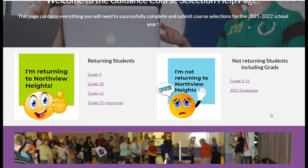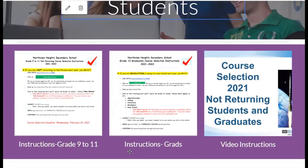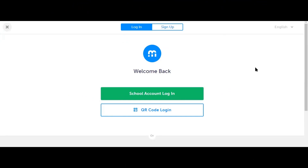Also on the guidance help page there are separate instructions for students who are not returning to Northview, including graduates. Please follow the instructions carefully according to your situation. There is also a video tutorial on how to complete course selection for not returning students and graduates. Once you have reviewed all the information on the guidance help page and completed your course selection worksheet, you are ready to transfer your choices into MyBlueprint at www.myblueprint.ca.tdsb.